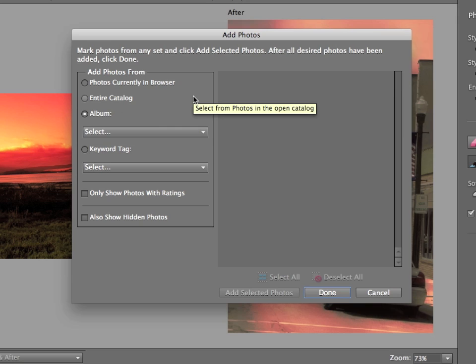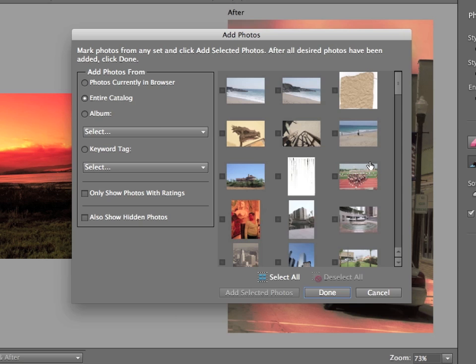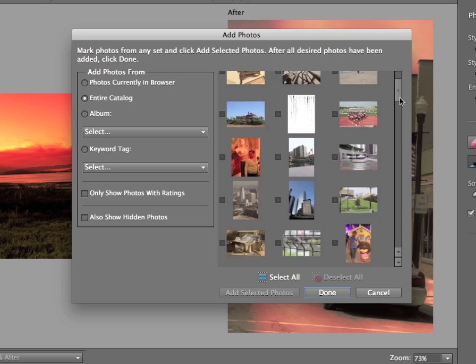I could create a new album that holds all of my base style images. And it would make it very easy to find here when I want to add it to the editor. But I'll search the entire catalog and just visually quickly find the file I want.